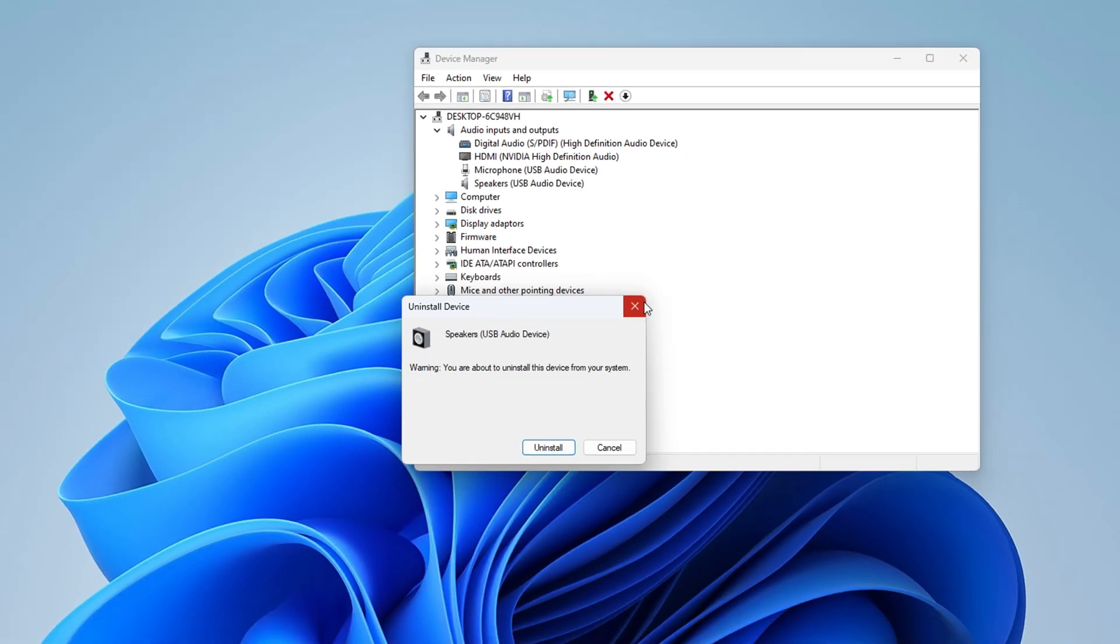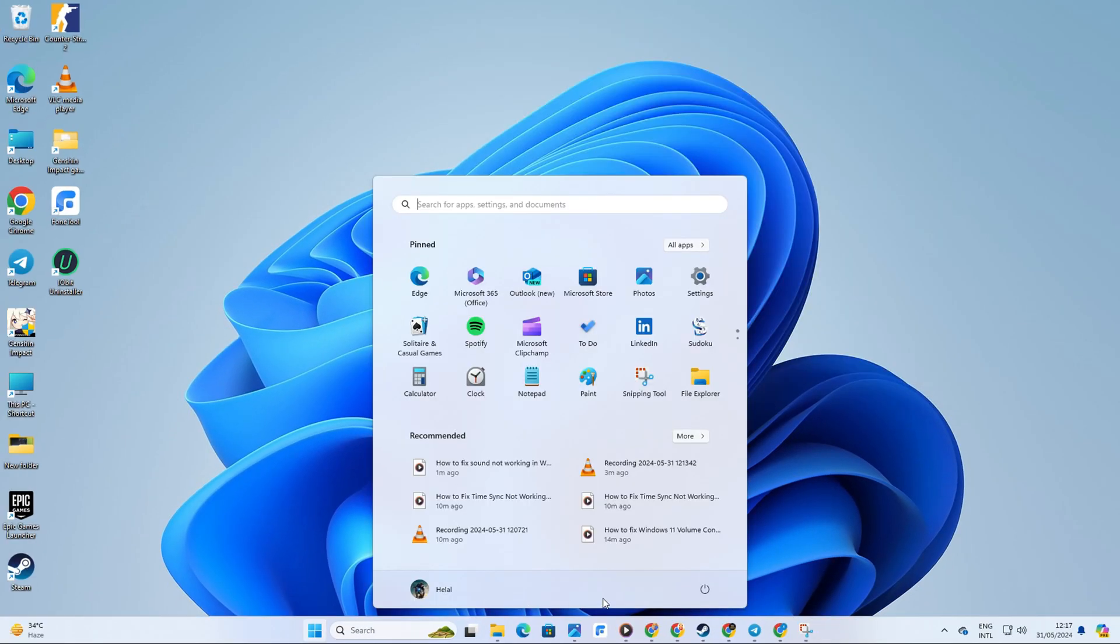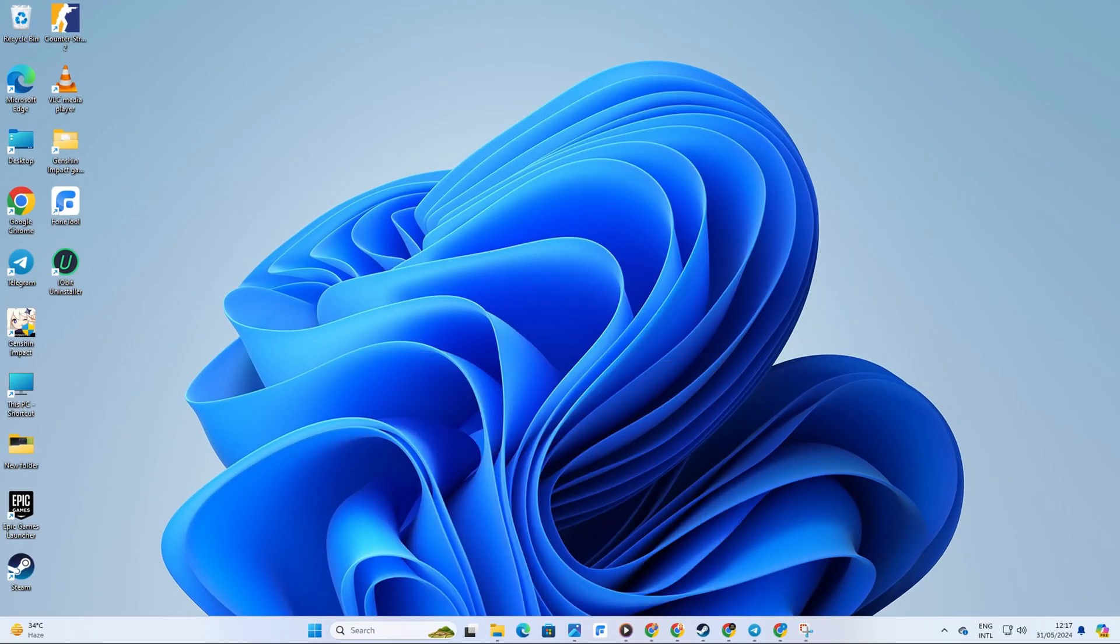Reboot your computer. Upon restart, Windows will automatically download and install a new audio driver. Now, you should be all set to hear sound on your Windows 11 device.